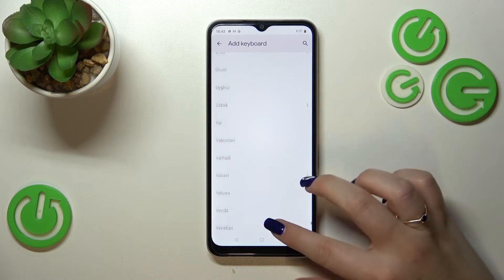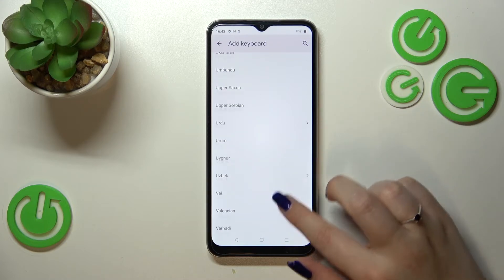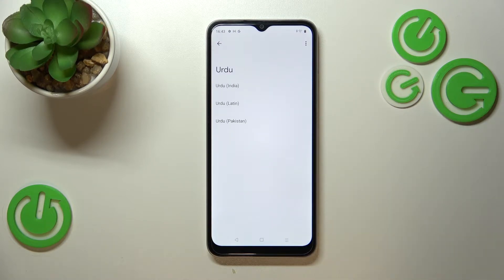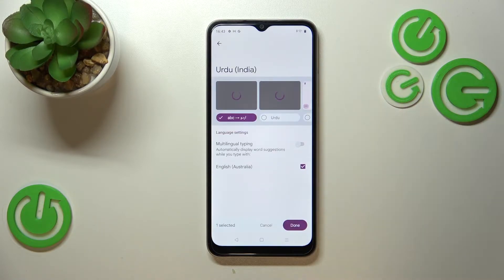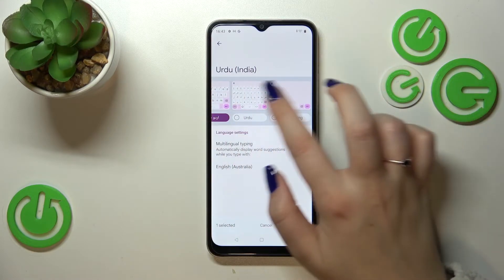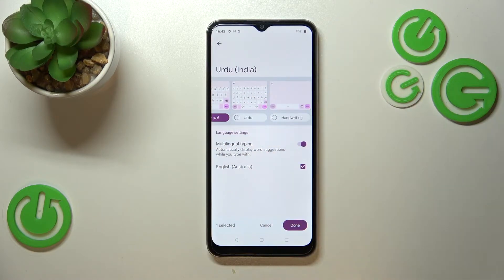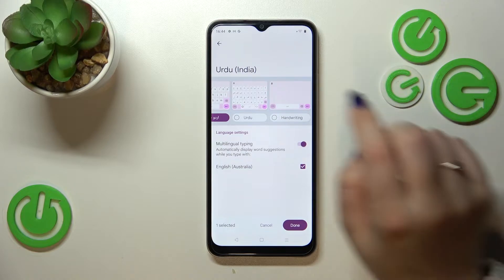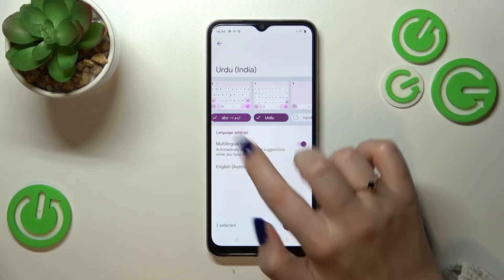Just find it and tap on it. Let me pick Urdu. Depending on the language, you will sometimes be able to pick the region, so let me tap on it. Again, depending on the language, you can pick the keyboard type — here I've got three different options, but sometimes you can have up to five different keyboards.